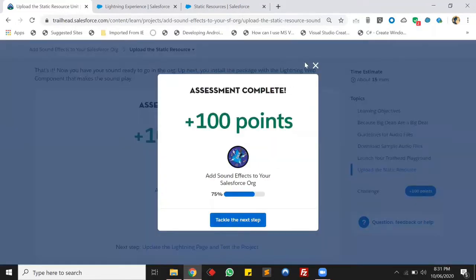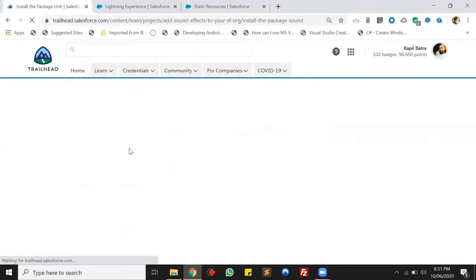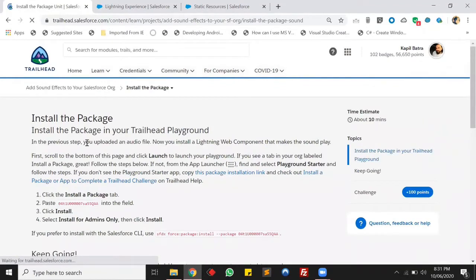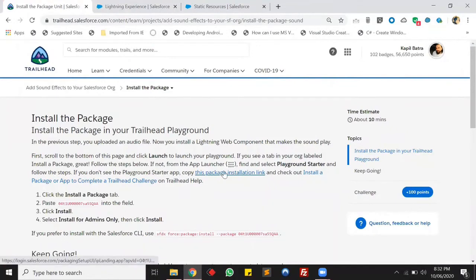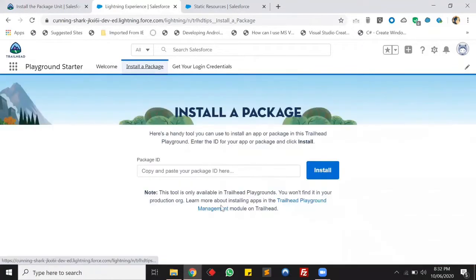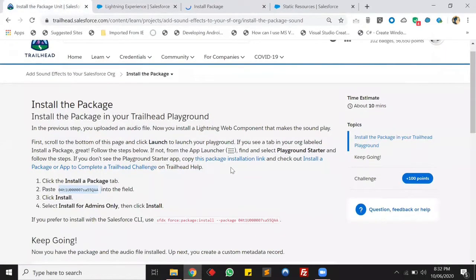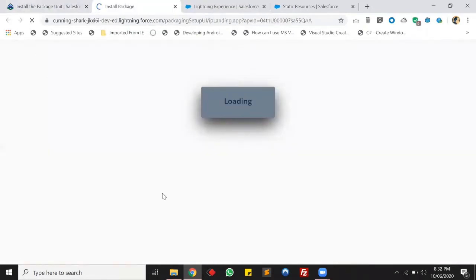Next, we have to install a package. To install a package in your Trailhead playground there will be a tab to install a package. If you are not having that tab, you can use the package installation link or the how-to-install-a-package guide from Trailhead. In my Trailhead I already have the 'Install a Package' tab, so let me click on it. We have to paste the package ID here and you have to install the package for admins only, as mentioned in this trail.